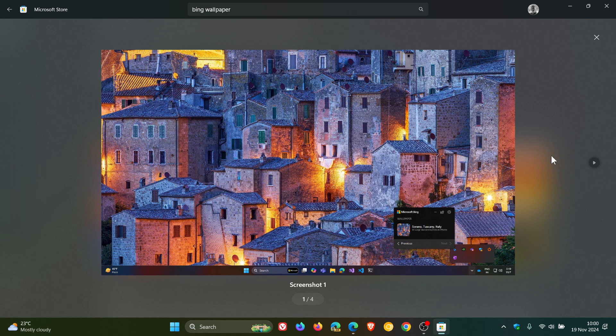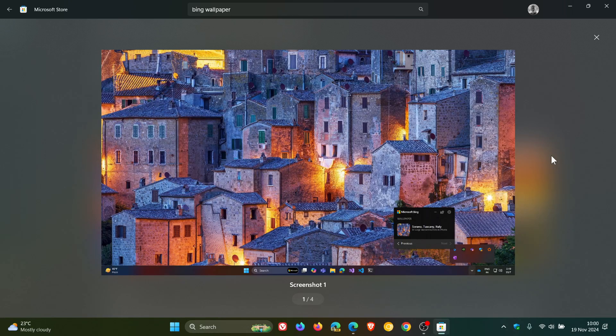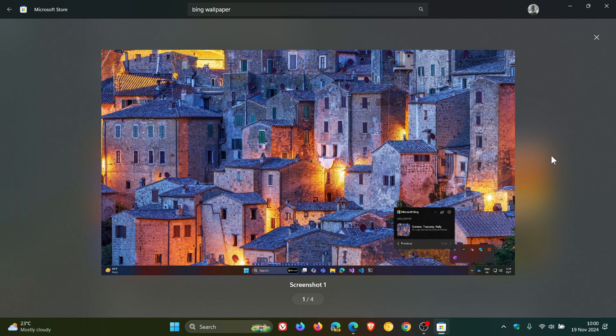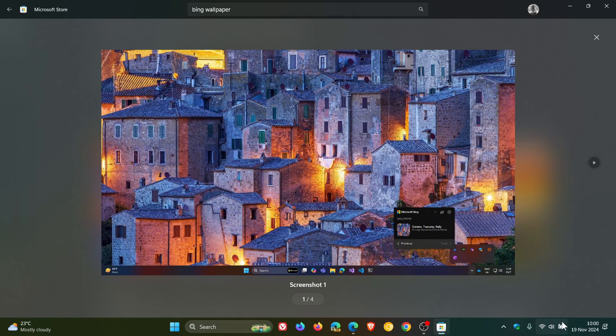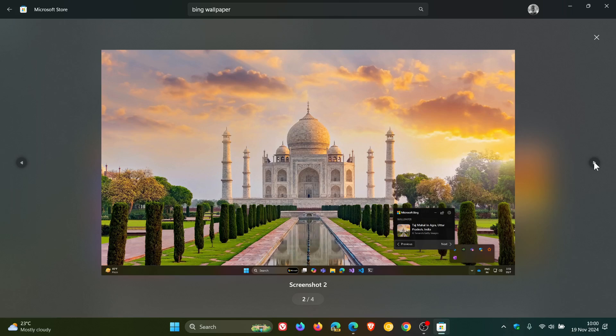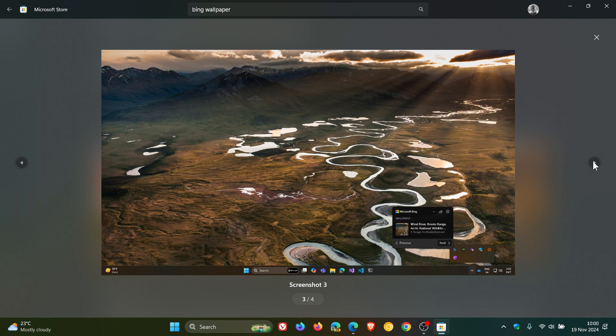And once you click on the install button in the Microsoft Store and you follow the prompts, something to take note of is that the Bing Wallpaper app will be found in the system tray. So that will be to the bottom right, it will be running as a little icon and toggle in the system tray where you will be able to change the different settings for the app and so on.